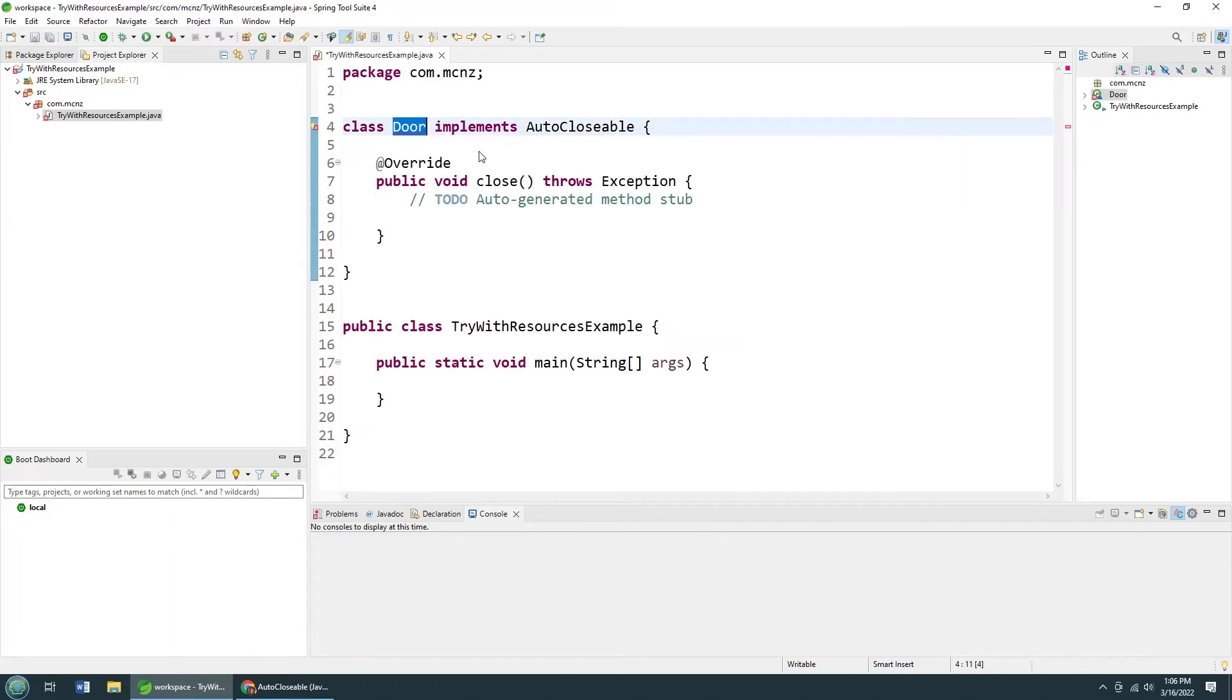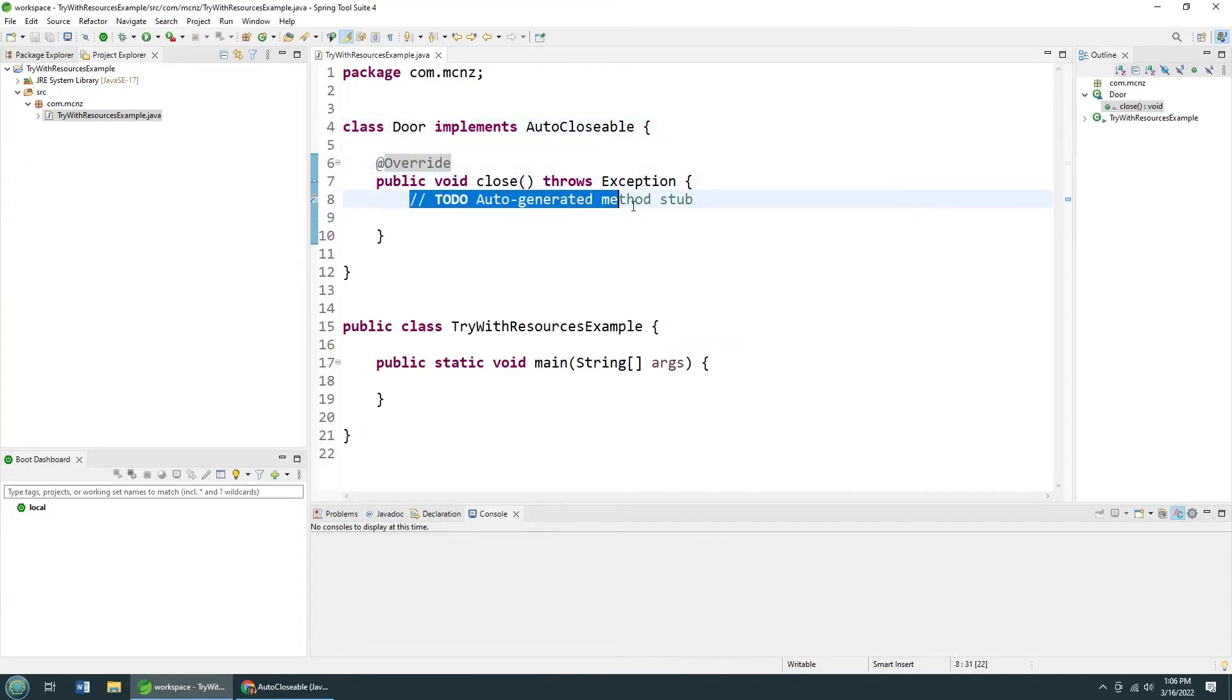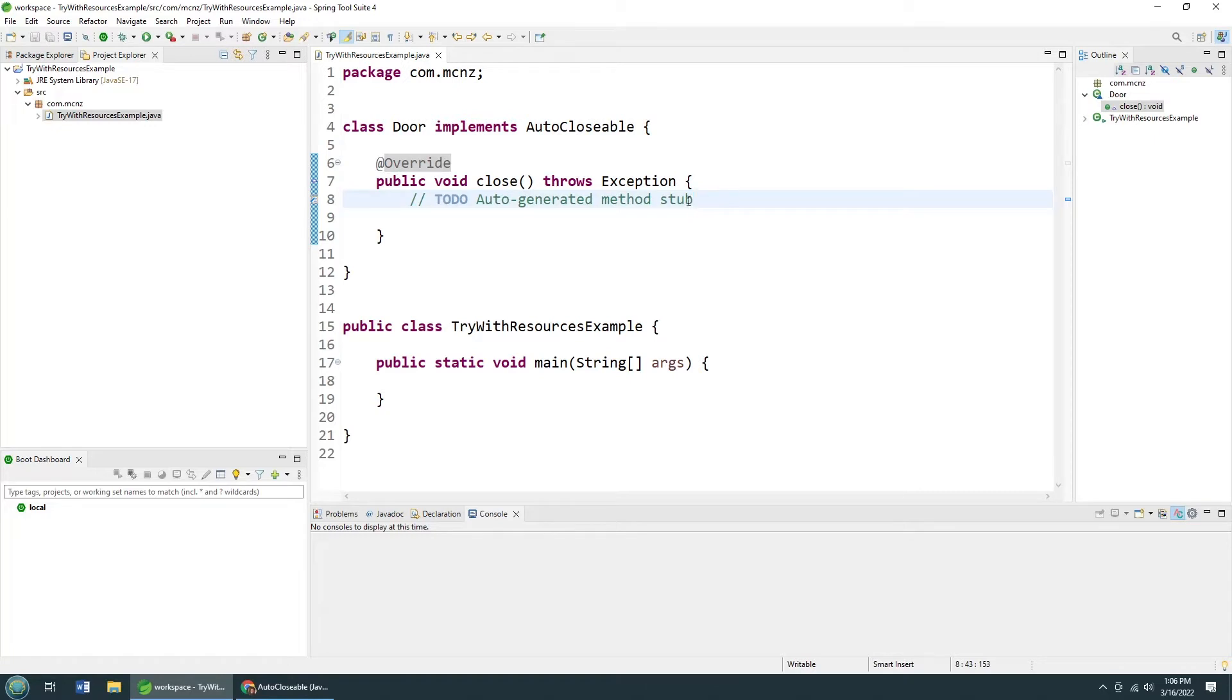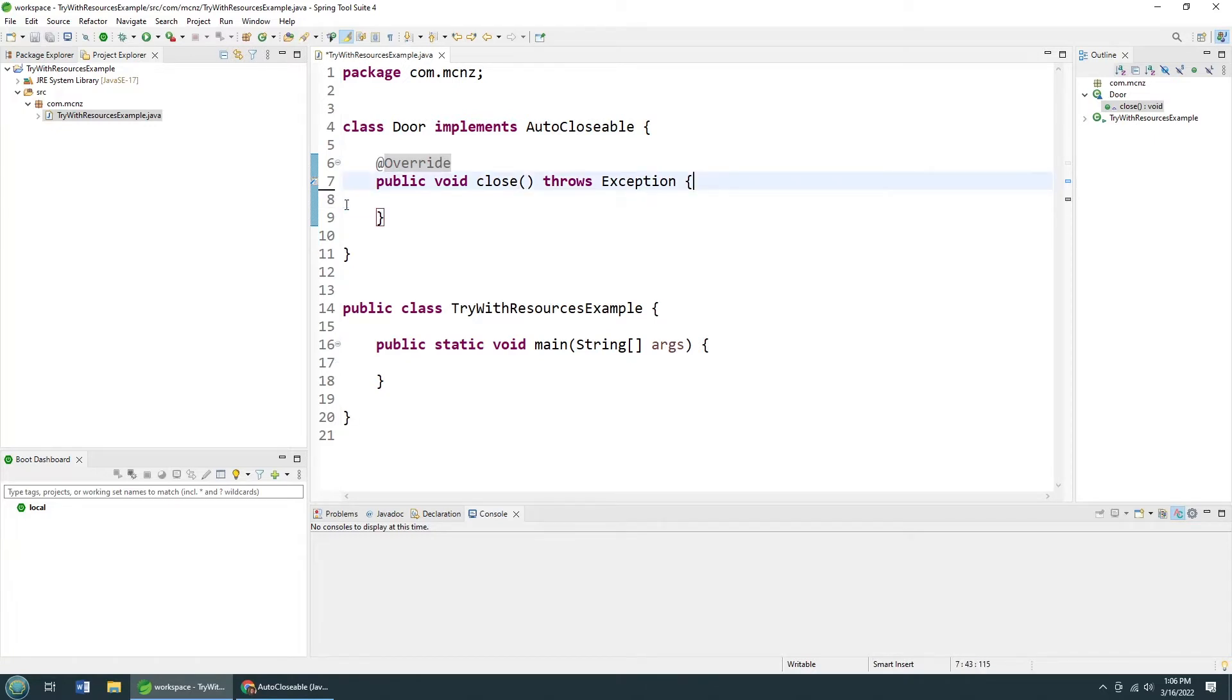And I'm like, well, I can do that. Just implement it. Don't be problematic. And there we go. A nice little close method right here. And this class is now auto-closable.